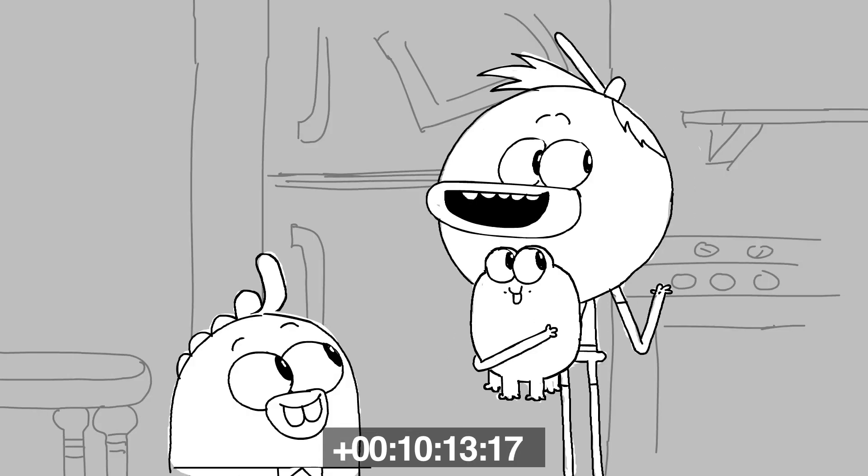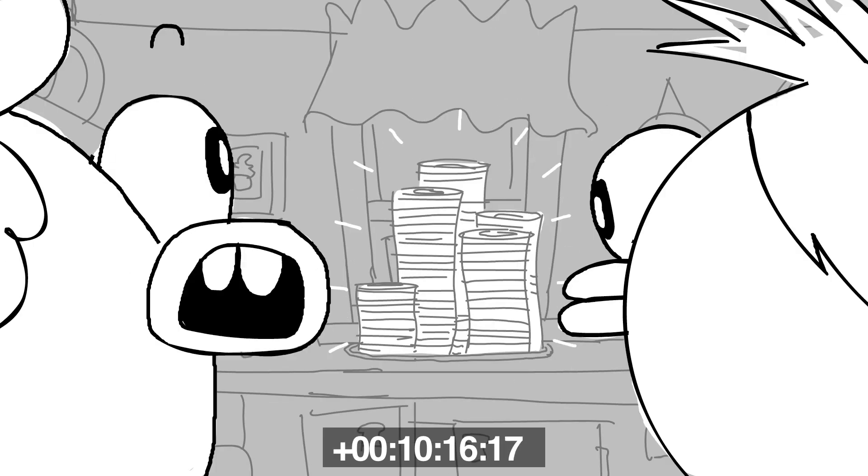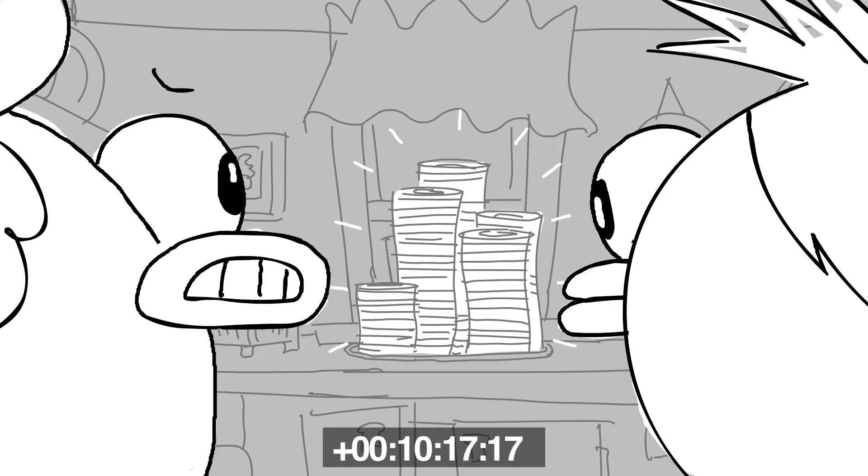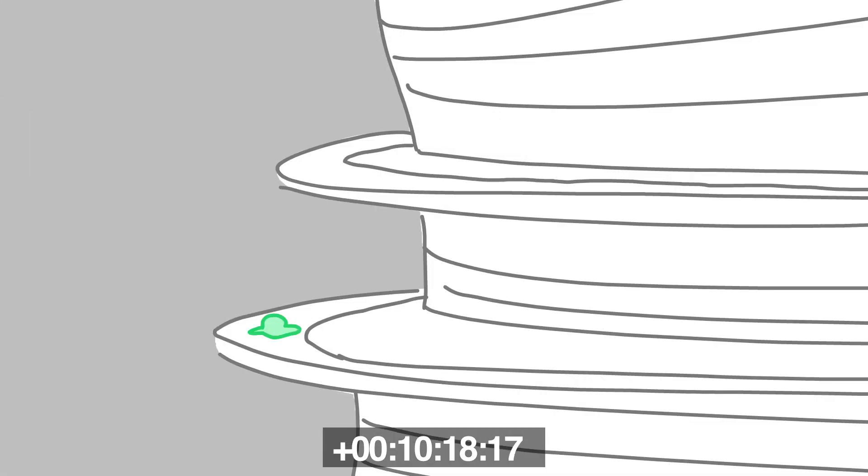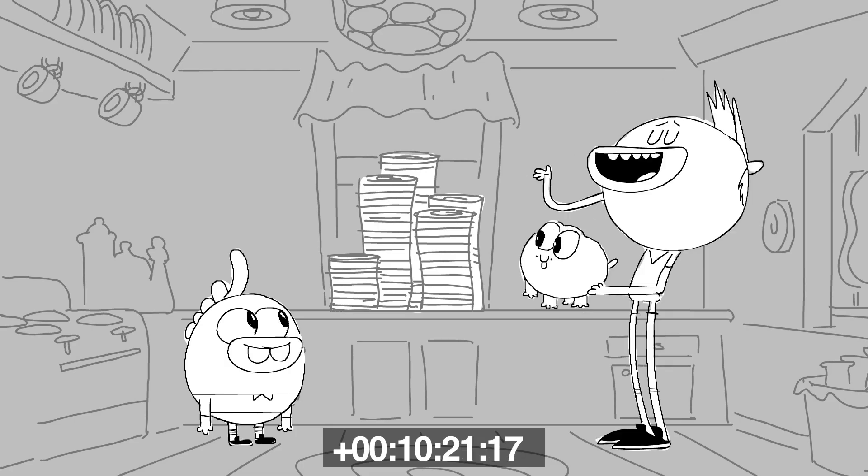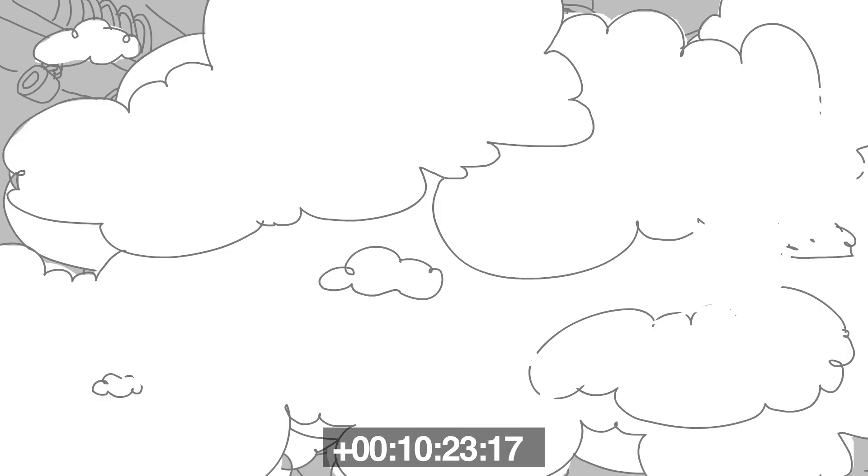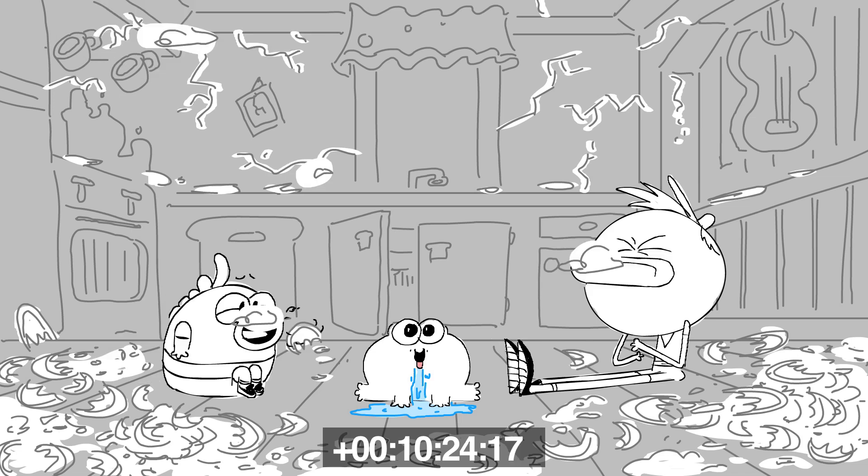Take that, dirty dishes! A scrub-a-dub-dub gonna clean you good! Eat my suds! Take that, bacteria blob! We're done procrastinating! Time to finish this job!